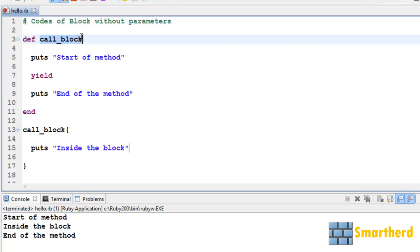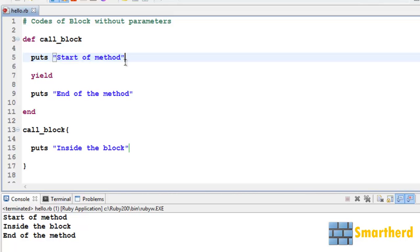method call_block. So within this method, first this statement is executed puts 'start of method'. So we are getting the output like start of method.